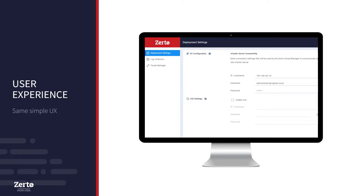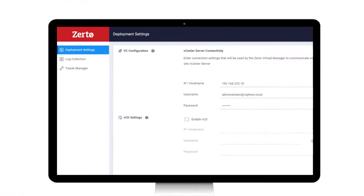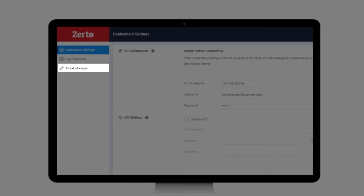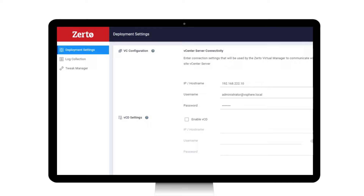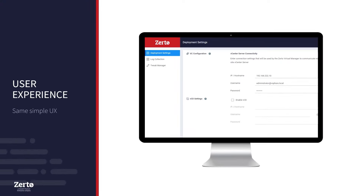Unique to the ZDMA, this console helps manage initial appliance setup, log collection, and tweaks. The appliance configurator simplifies deployment and ongoing management without requiring Linux expertise or getting hands-on with the underlying OS.